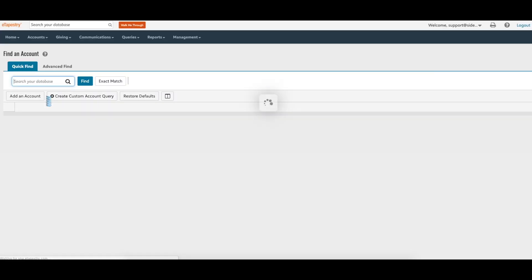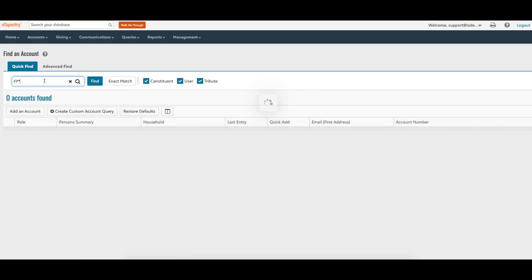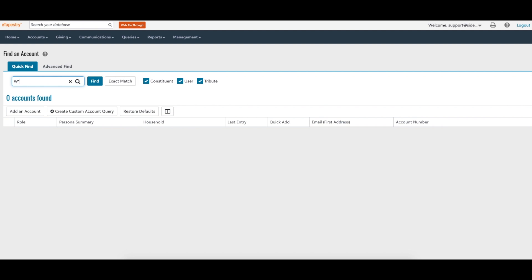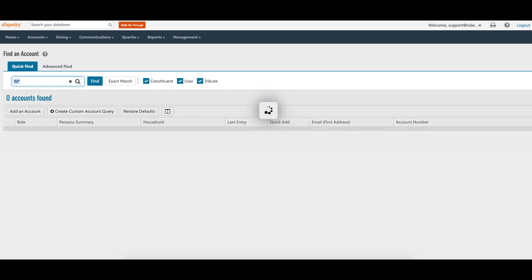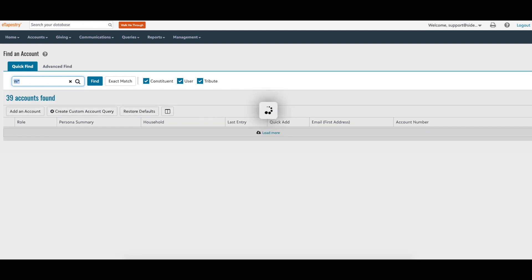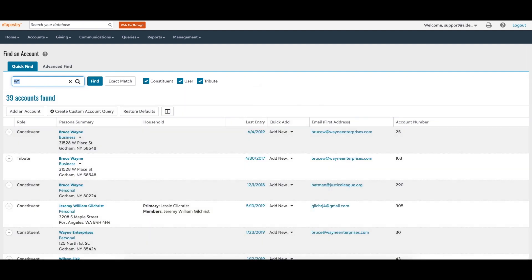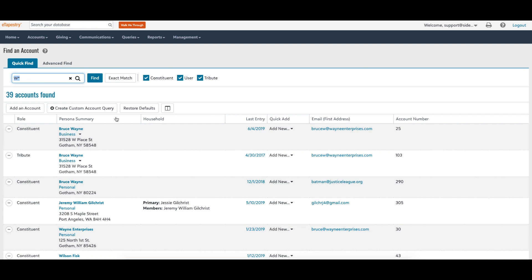Can't remember how someone's name is spelled? In addition to the dynamic search feature, you can also use the wildcard feature in the standard eTapestry search. Select 'Accounts' and then 'Find an Account.' Type the combination of letters you know from the account name and place an asterisk at the end. The asterisk is a wildcard that tells eTapestry to fill in the rest of the name with any combination of characters.